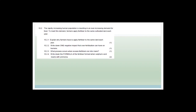Rapidly increasing human population is resulting in ever-increasing demand for food. Farmers apply fertilizer to the same cultivated land each year. The reason is that they're using the same land to grow the same crop, so they need to replenish the nutrients used by the crops — the macronutrients — over and over again to make sure enough nutrients are available. They have to replace them every year because the plants use them up.